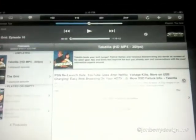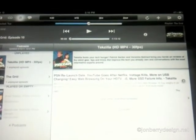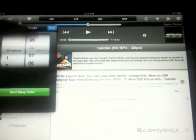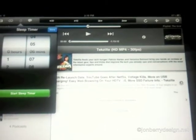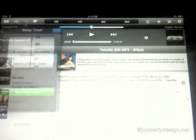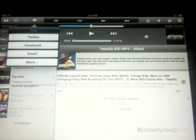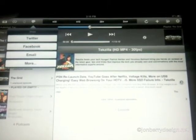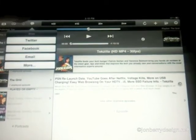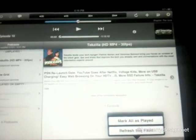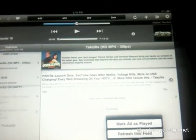You can also set the sleep timer to go to sleep after however many minutes, so it'll fade away and turn off your iPad so you don't have it running all night. And you can tweet, email, and Facebook certain podcasts that you want to share with people. You can also delete episodes, mark them as played, and refresh the feed to download the most recent episode.